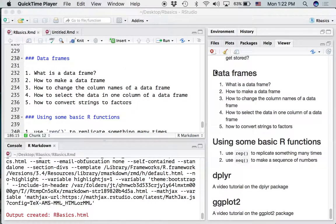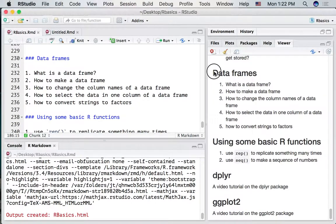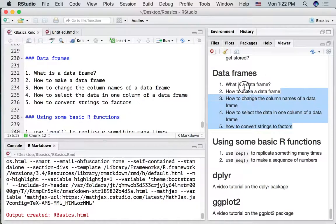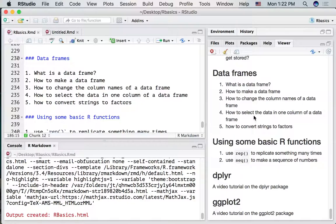Let's talk about data frames — what they are, how to make them, and how to select parts from them. Before we talk about data frames, let's talk about using these two functions: rep and seq. We'll use these two functions when we make some data frames.